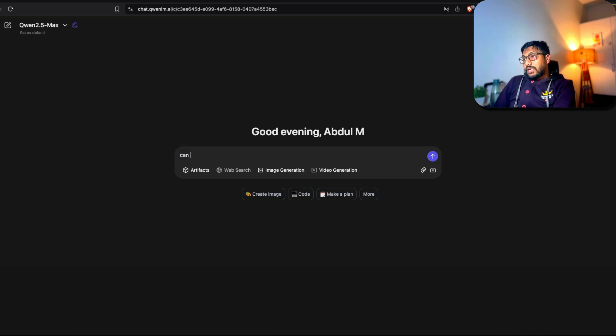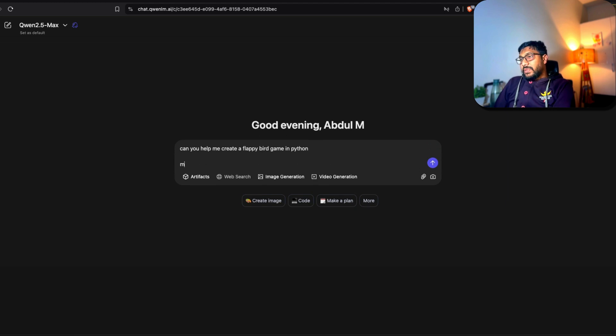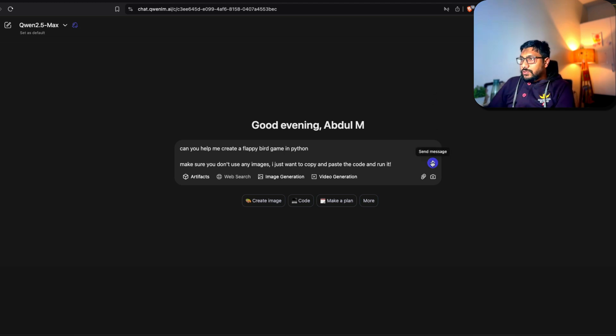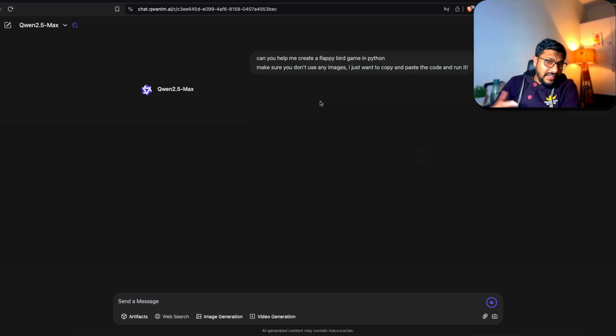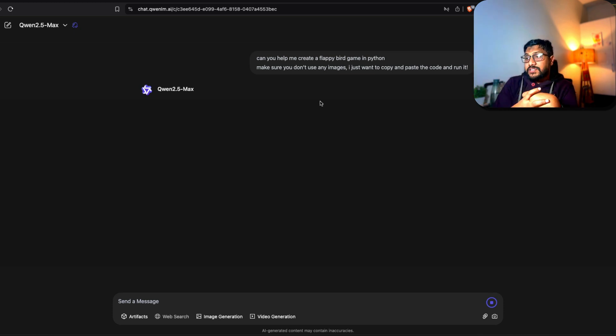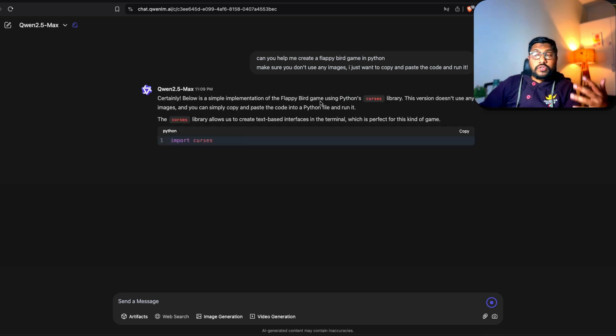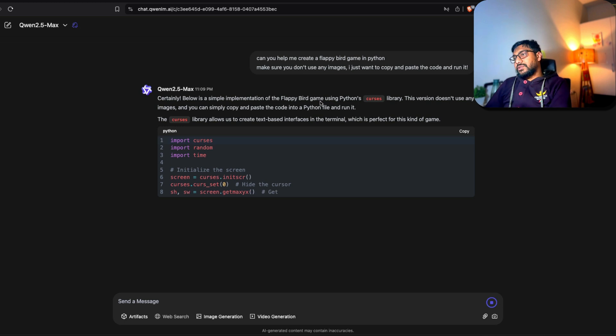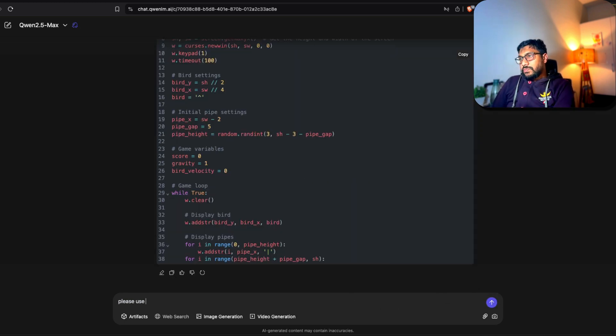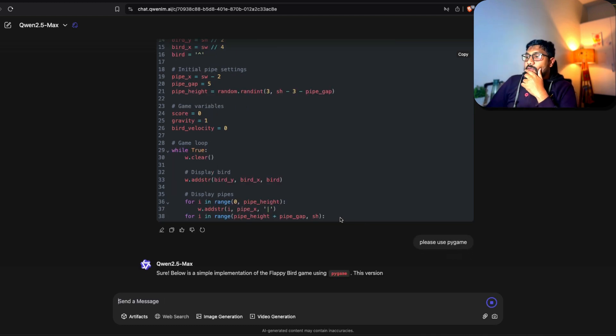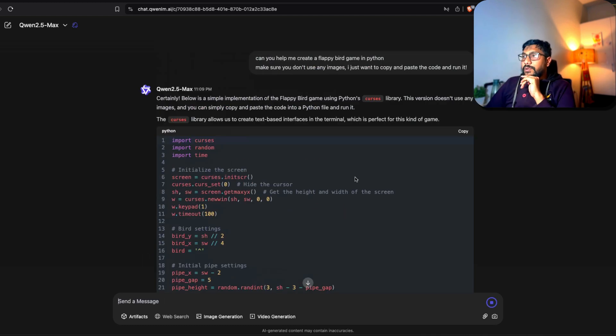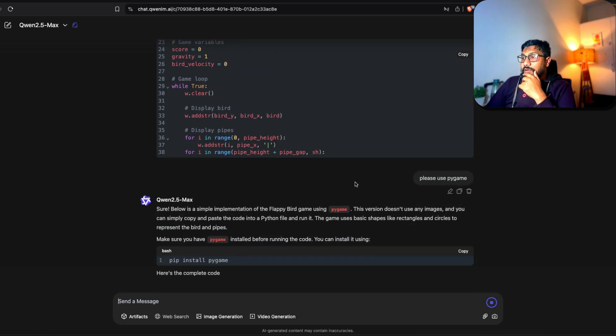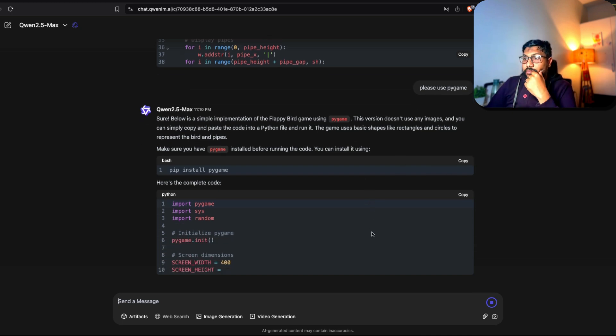So I'm going to go ahead and ask a different question now. Again by default it changes to 2.5 Plus, change it to Max. I'm going to say 'Can you help me create a Flappy Bird game in Python? Make sure you don't use any images. I just want to copy and paste the code and run it.' Okay, so once again a very simple one, should be easy for this system. But I want to make sure that if we take the code, put it in our Python environment, can it run zero shot, without making any changes? This is one thing that I've been interested in checking with these agents because when you tell anybody that they can use computers for coding, sometimes it's very hard. Okay it's using cursors. Cursors, stop it. Please use Pygame. I should have said this before maybe.